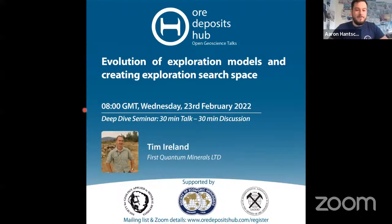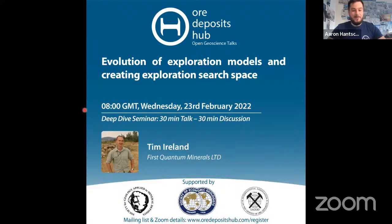Since 2013, Tim has been the technical lead at First Quantum Minerals, where he is still affiliated today. We're very happy to have Tim on to talk to us about exploration models and how to search for new exploration target locations and regions. So without further ado, I'll turn it over to Tim.